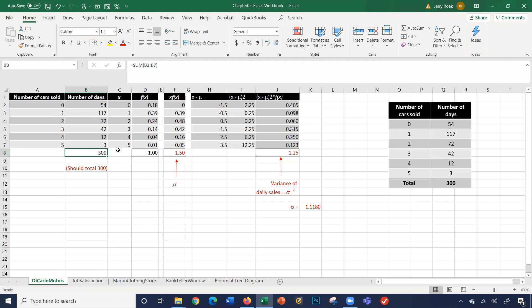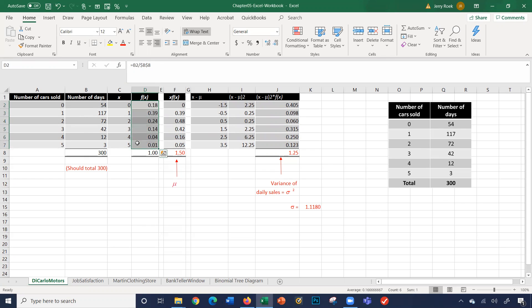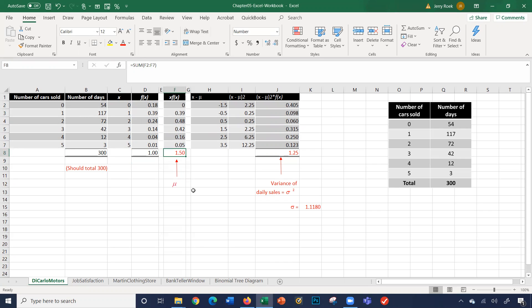We're going to calculate the expected value and the standard deviation. To calculate the expected value, we're taking 54 divided by 300, which gives us 18%. Here's the formula: we're taking cell V2 divided by V8. 117 divided by 300 is 39%, and so on. All these should add up to one. We multiply the probability by the number of cars sold per day to get the expected value of 1.15. Basically, on any given day based on this history of 300 days, we expect to sell 1.15 cars.